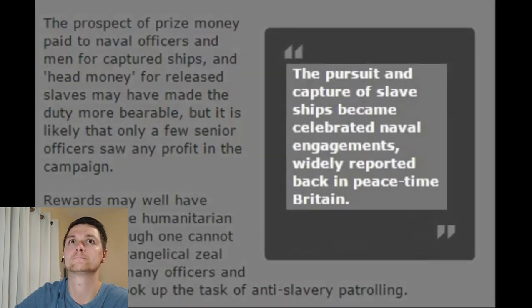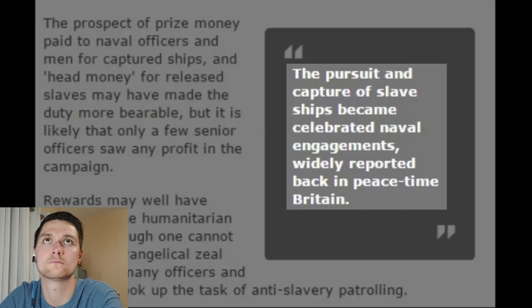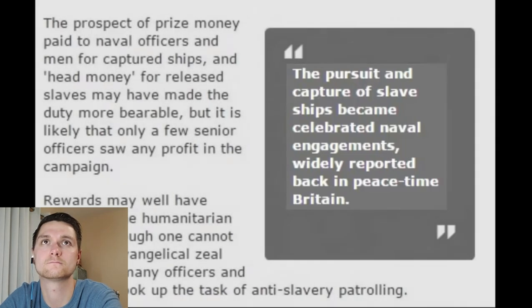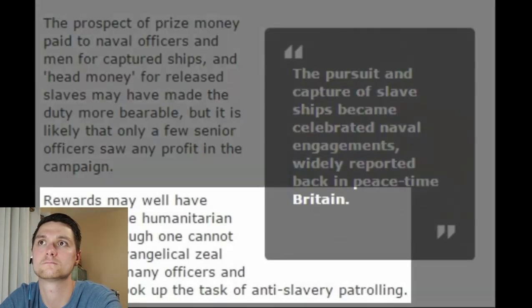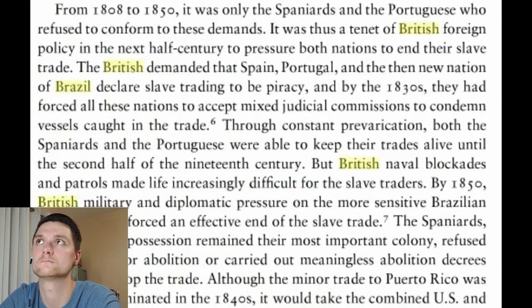Money was actually given to each crew member per slave that they freed. But there was a real zeitgeist in Britain for the abolition of slavery — the pursuit and capture of slave ships became celebrated naval engagements, widely reported back in peacetime Britain. They became a source of national pride, so it's no wonder that many crews really did have an evangelical zeal about the anti-slavery patrolling. I'll just leave it — it was all for humanitarian reasons. Setting aside a whole squadron designated just to fight slavery, and men willing to risk their lives — five times more likely to die — that is bravery for sure. I'm just awed by this.